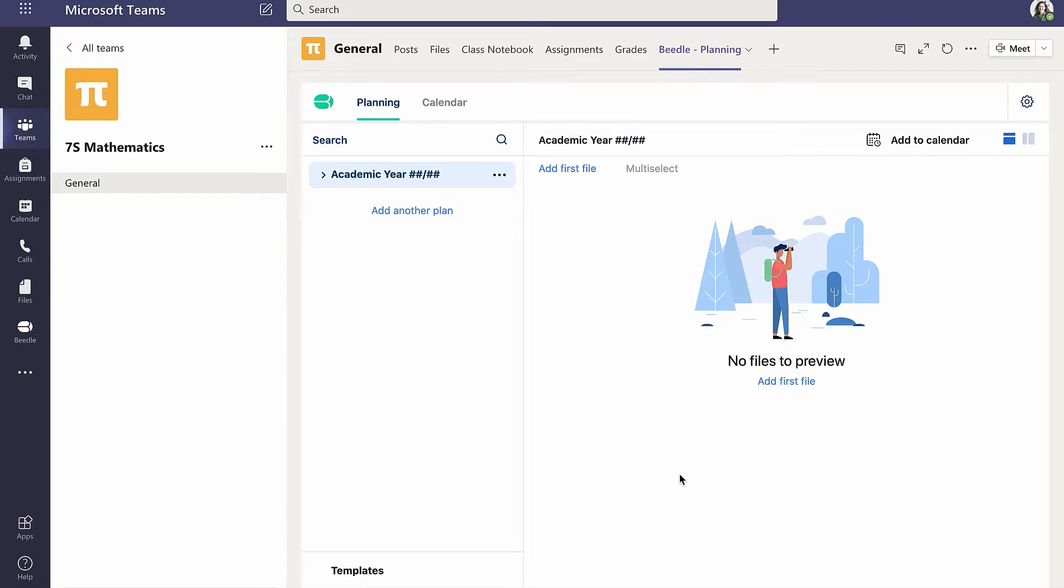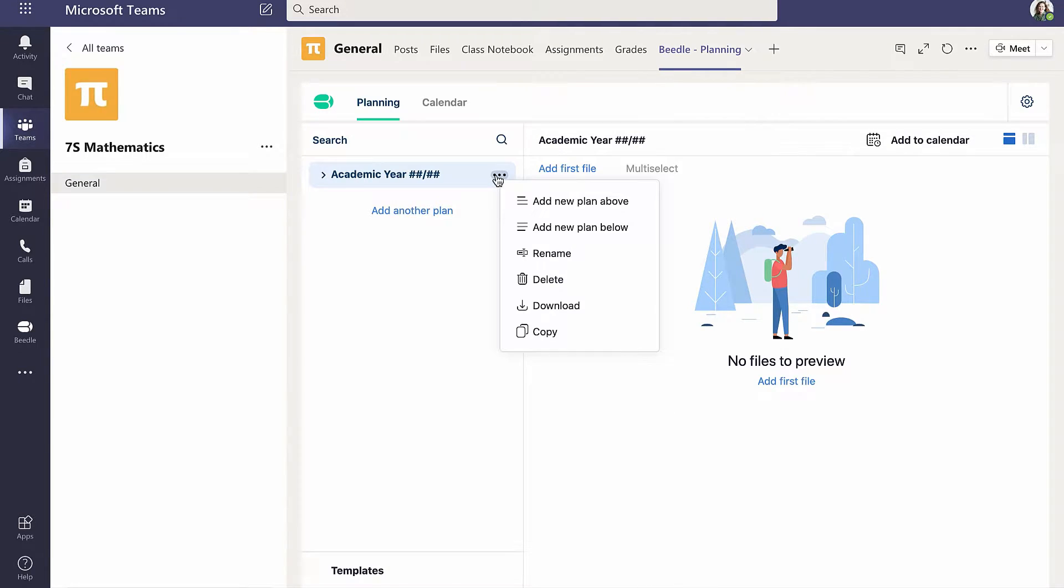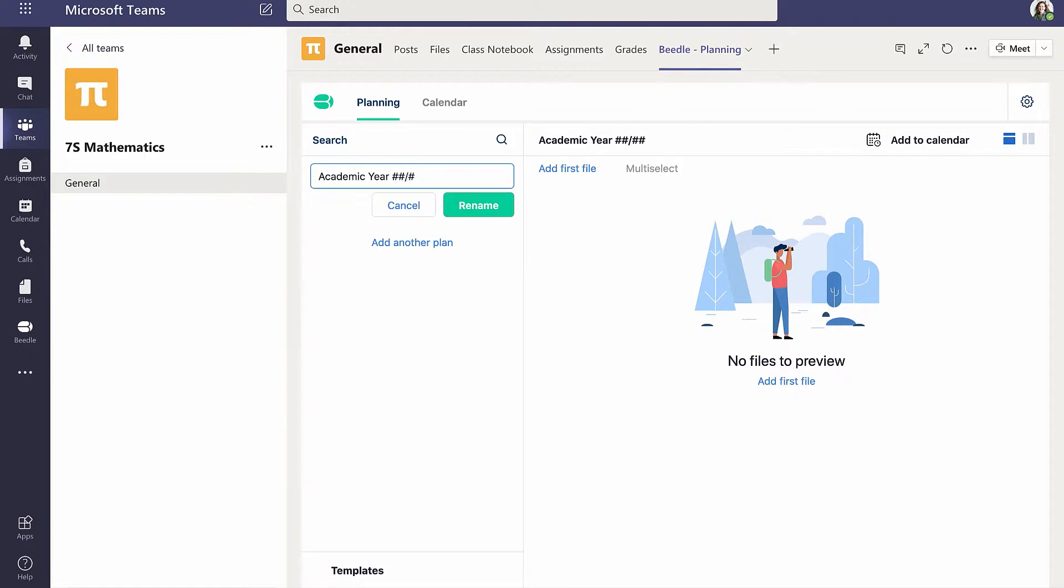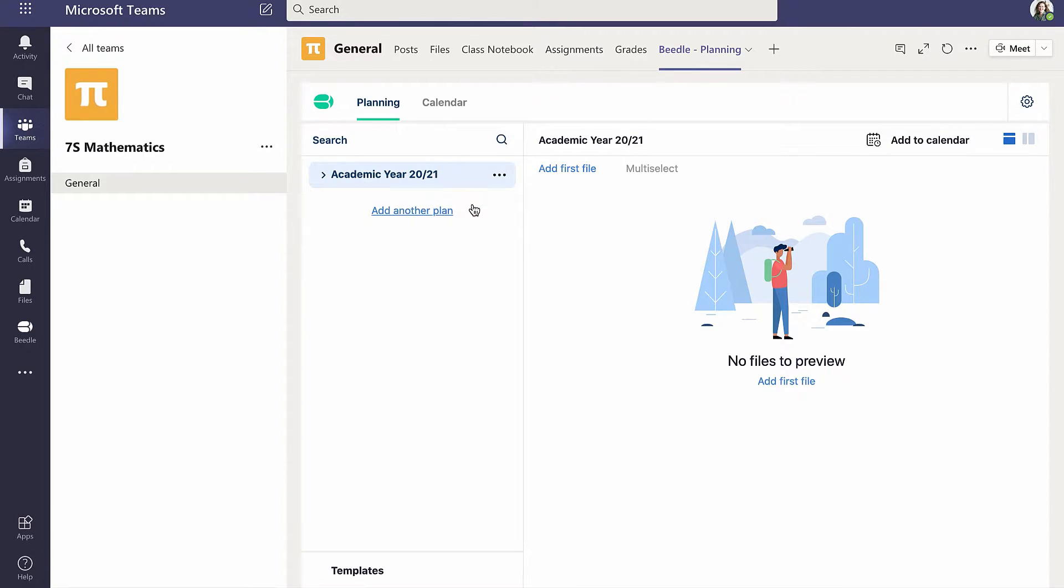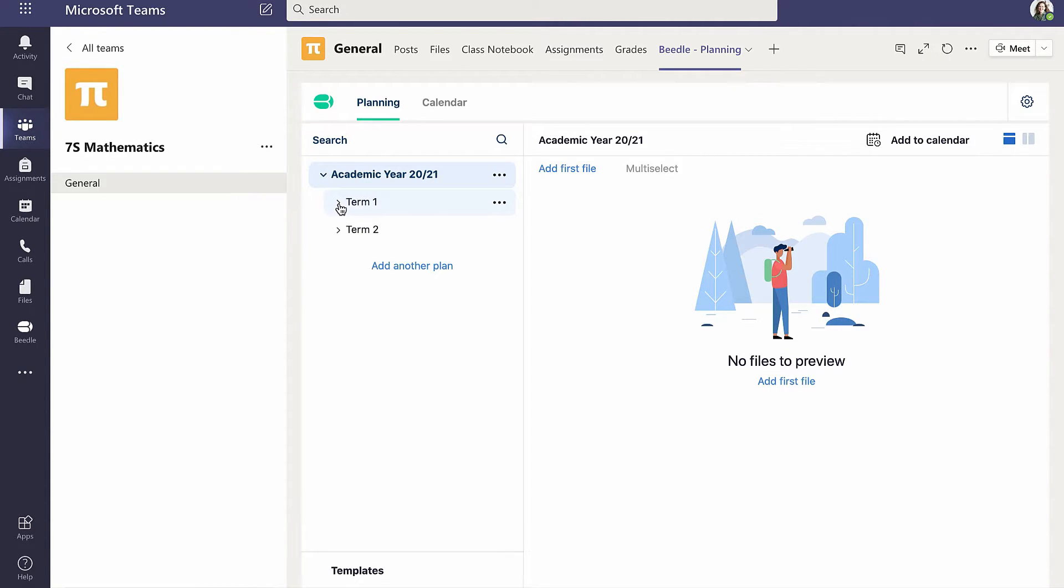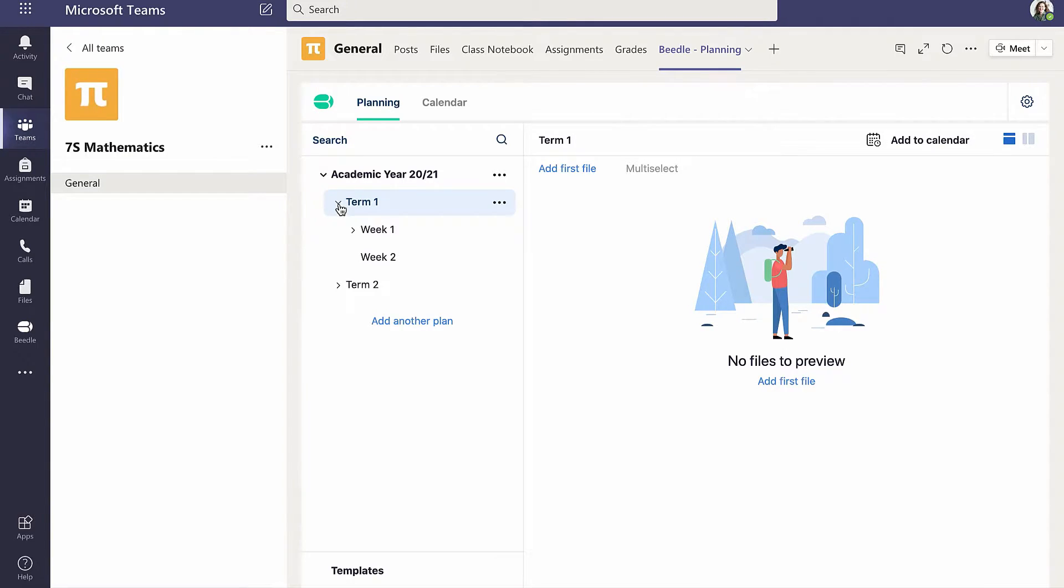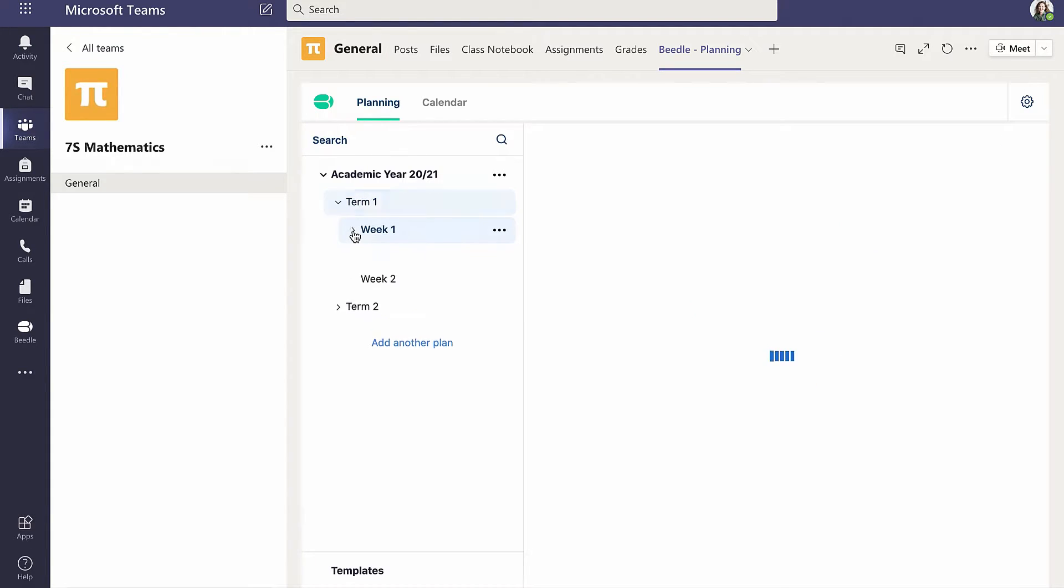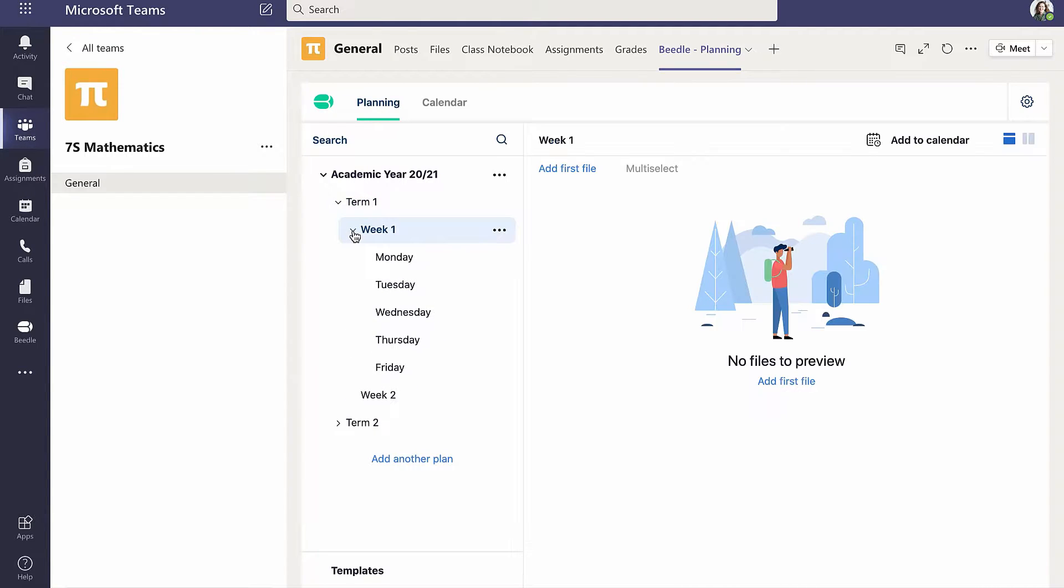Cara edits the academic year plan by clicking on the ellipsis and selecting Rename, making changes and clicking Rename to confirm. Note that the indent here indicates the hierarchy of plans, such that the academic year plan contains plans named Term 1 and Term 2. And the plan Term 1 contains plans called Week 1 and Week 2. And the plan Week 1 contains plans called Monday, Tuesday, etc.